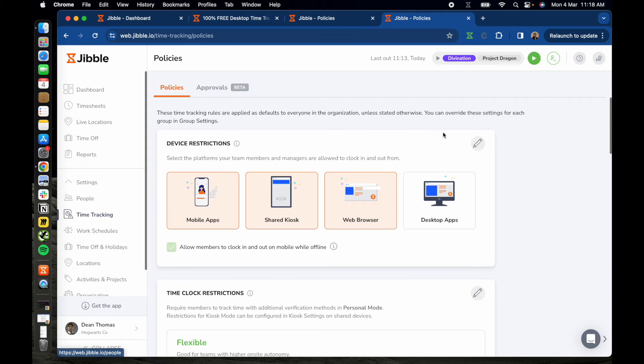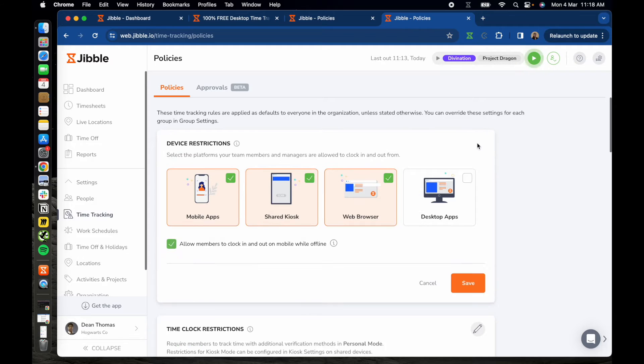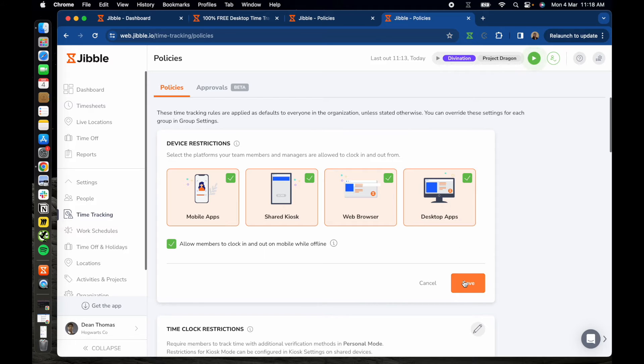First, you'll need to allow desktop apps as an authorized device for your team members to clock in and out. To set this up, click on the pencil icon next to device restrictions, choose desktop apps, and then tap on confirm.